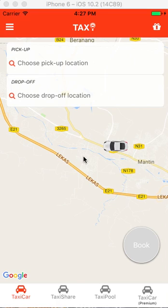I'll be doing a series of tutorials on how I created the app. The app actually comes with the driver's app also, but I'll only be focusing on the passenger app.